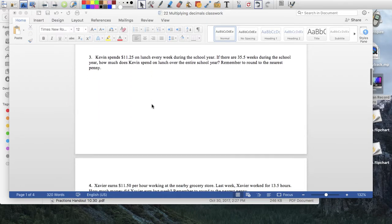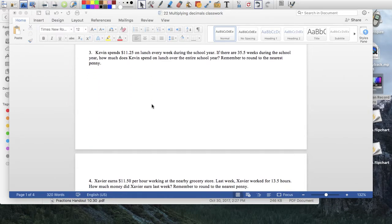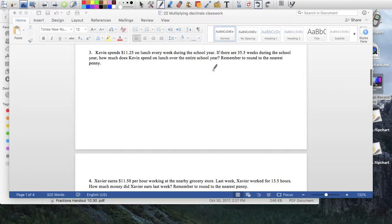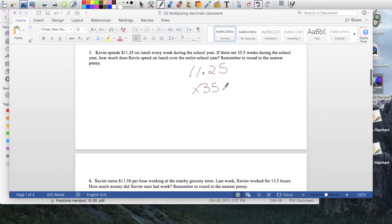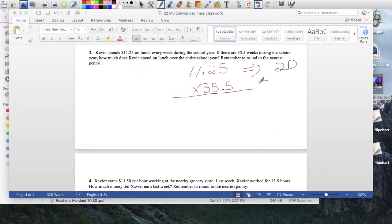Number 3: Kevin spends $11.25 on lunch every week. There are 35.5 weeks during the school year. How much does Kevin spend on lunch over the entire school year? You could do repeated addition 35 times, or you can just multiply. So it's $11.25 times 35.5. There are 2 decimal places here and 1 decimal place here, for a total of 3 decimal places.